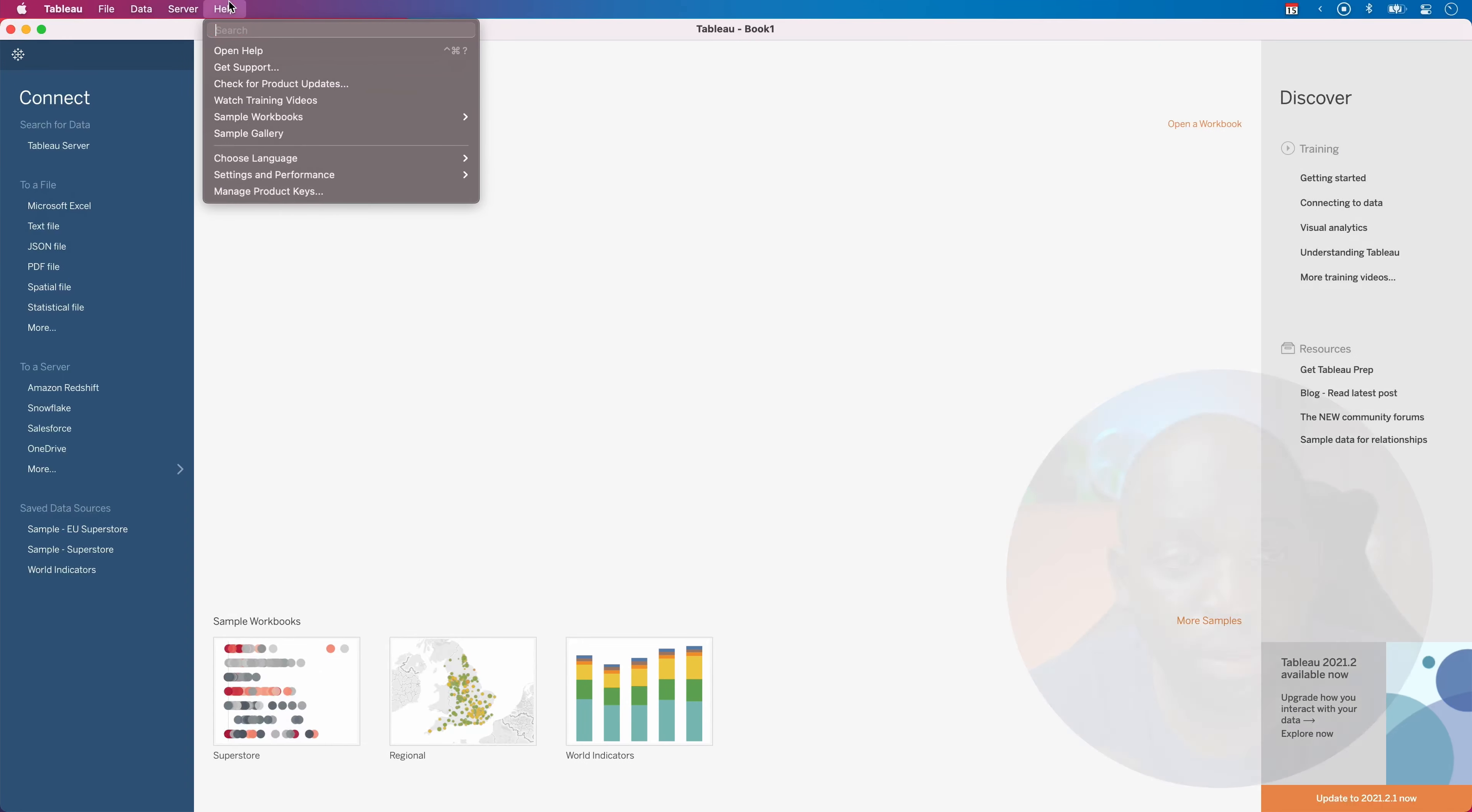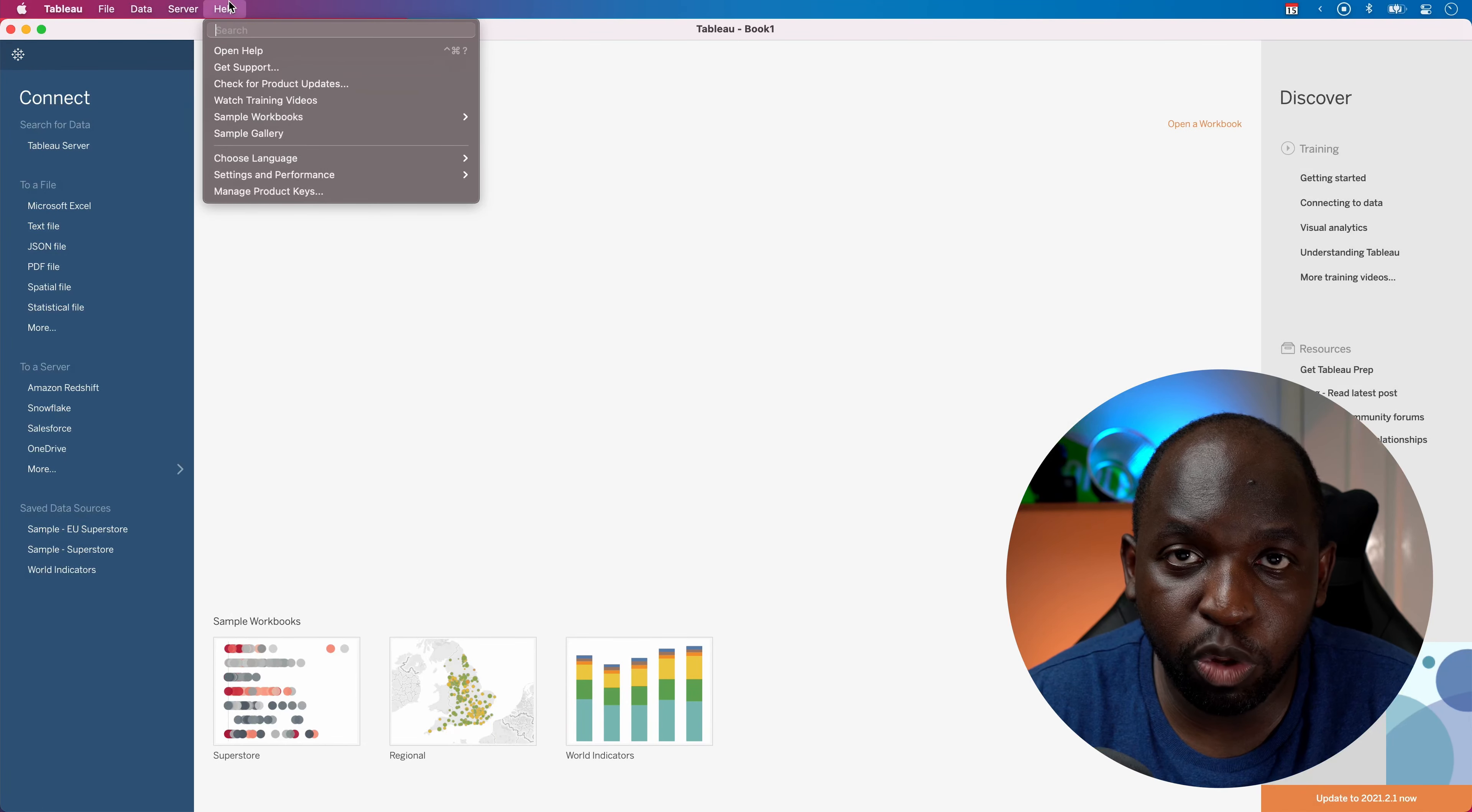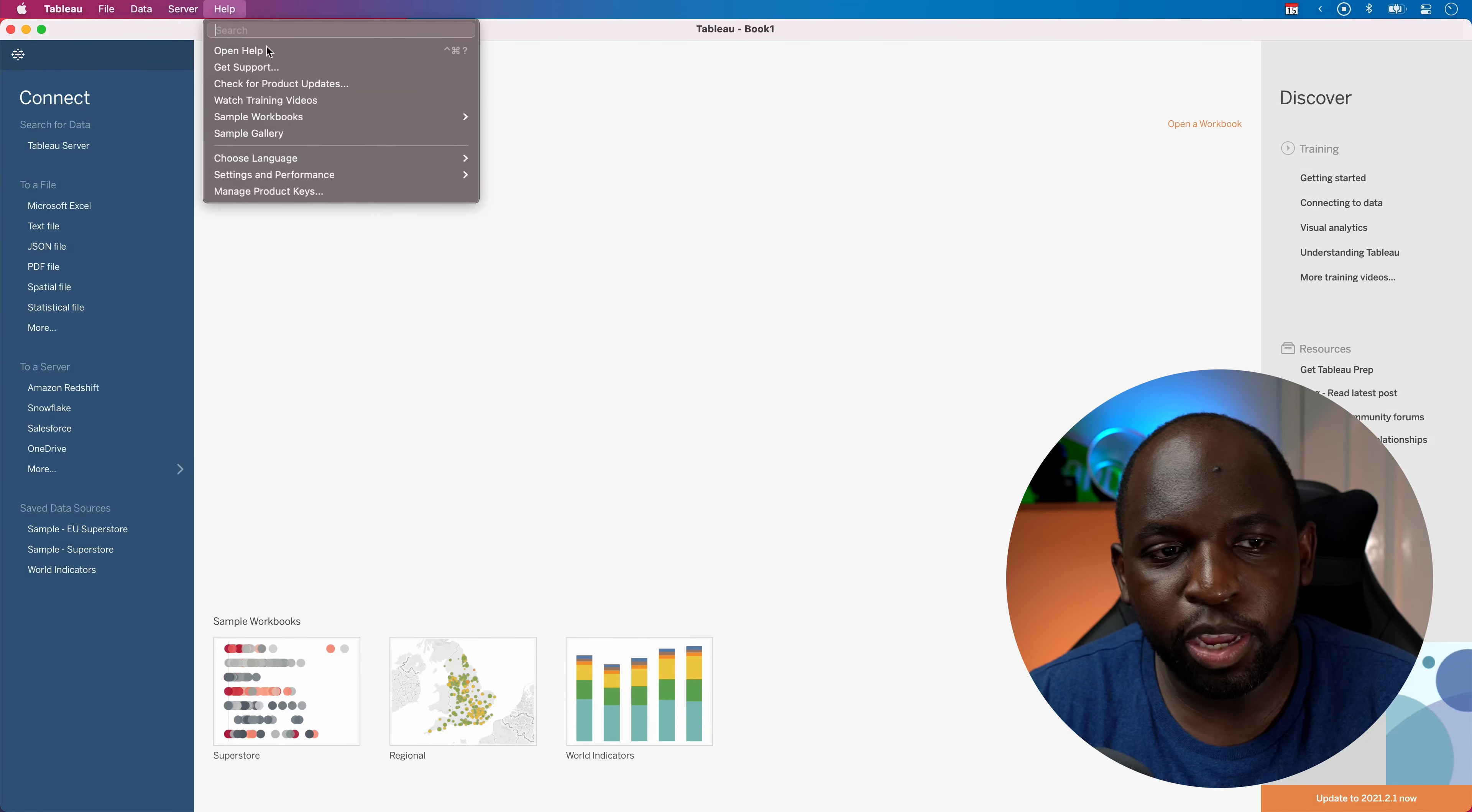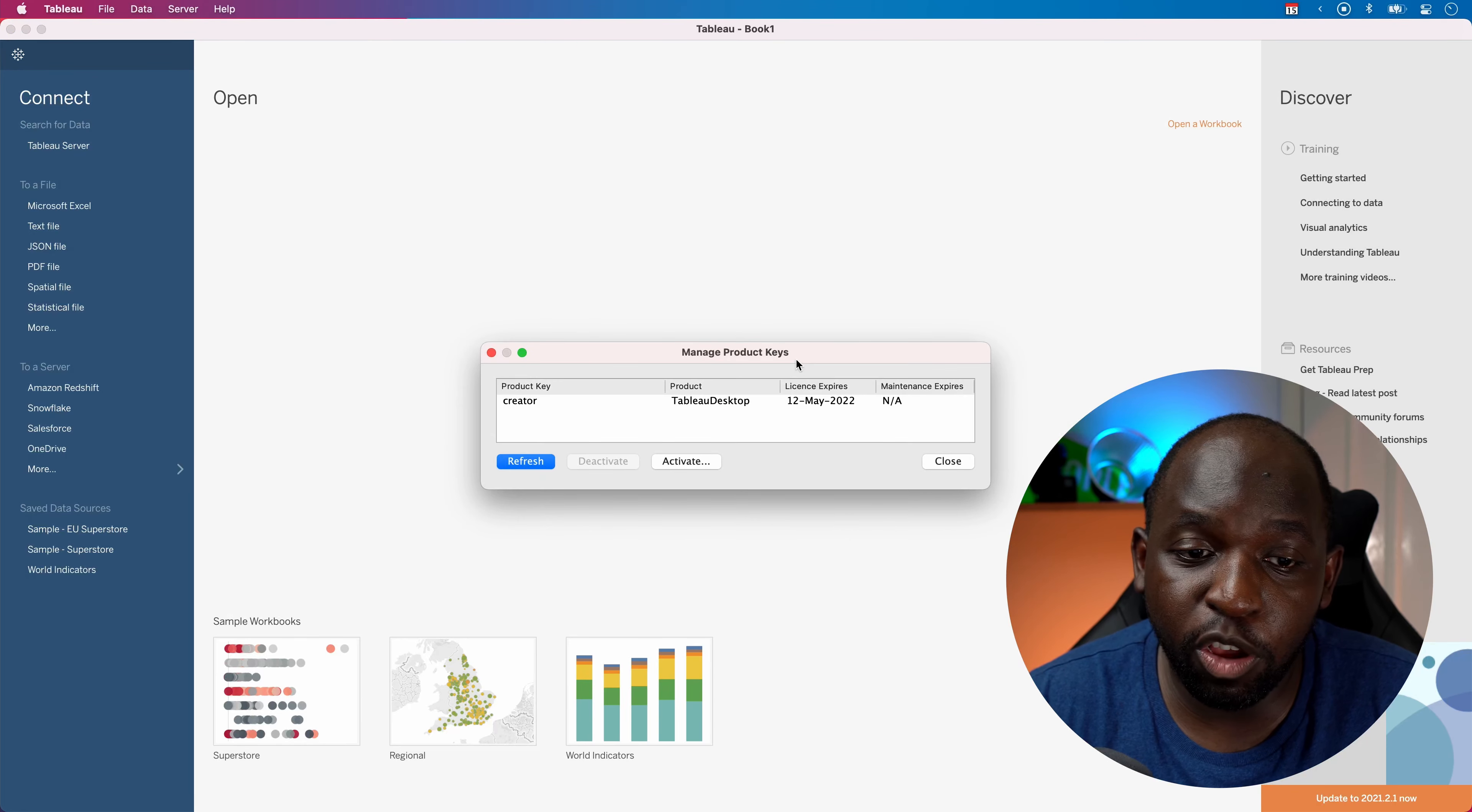If you go to the Help view, I haven't opened anything. I've just opened Tableau. No workbook is open. You go down here to Manage Product Keys.